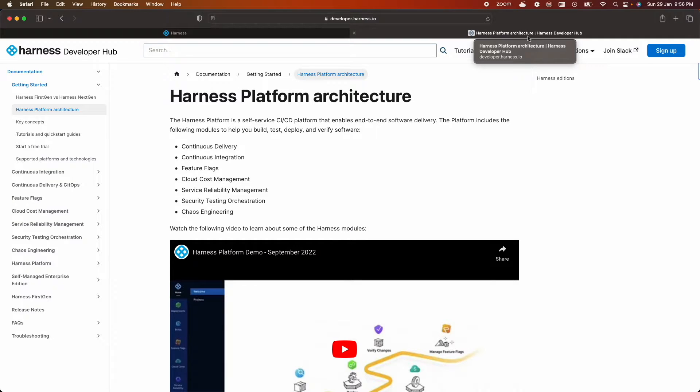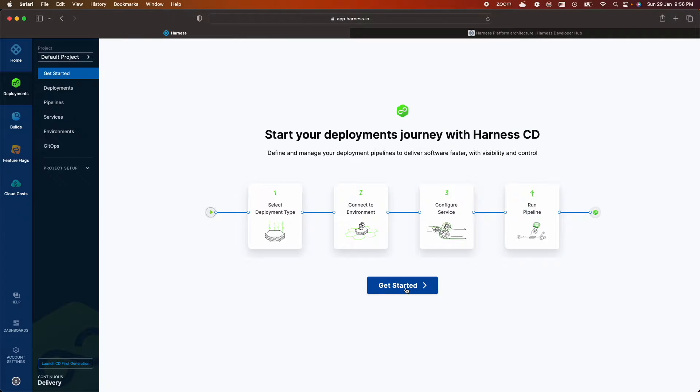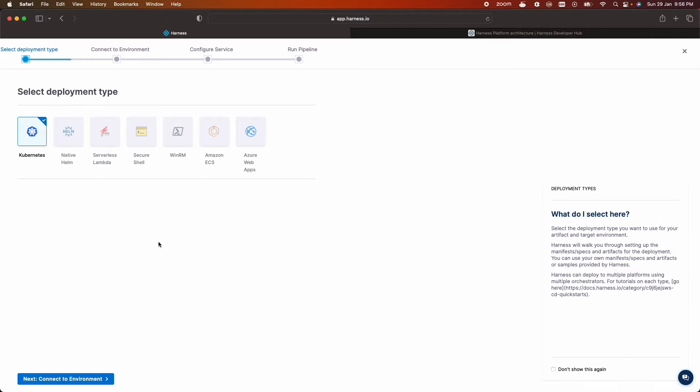It is also recommended to go through the Harness architecture before getting started to understand how everything works. Link is provided in the description. So now let's get started.